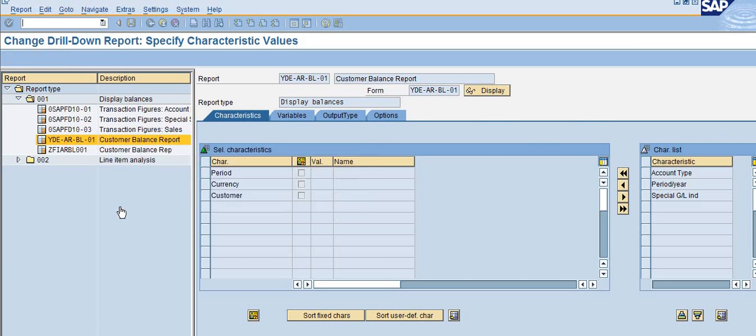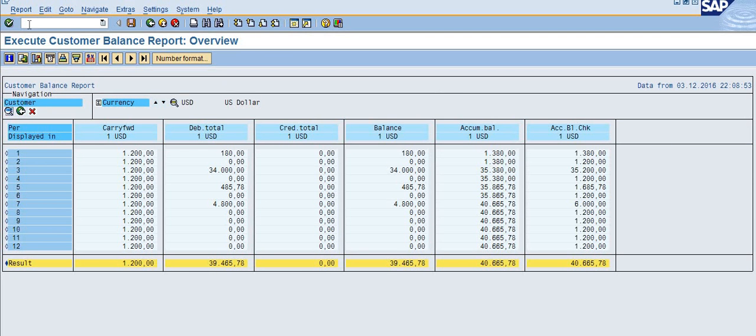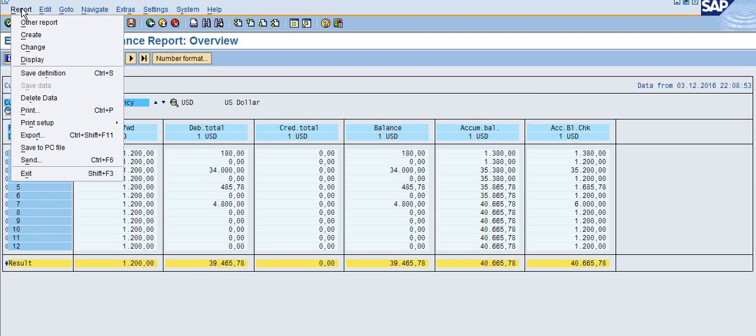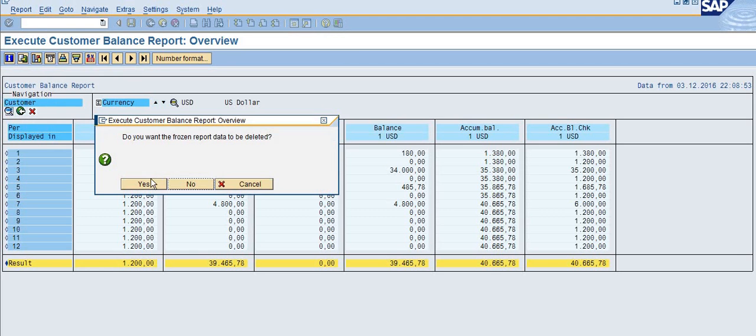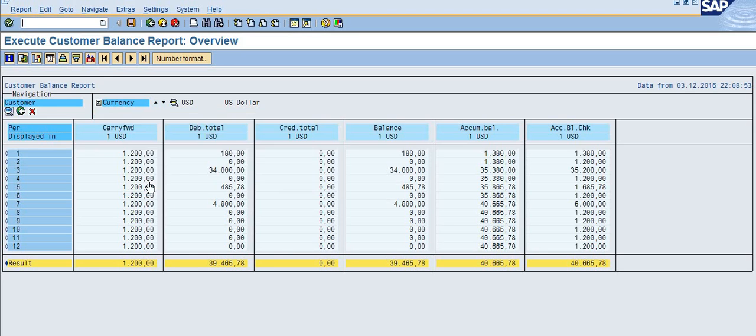Now we go to the report and delete the data. The system is asking do you want the frozen report data to be deleted. Click yes.